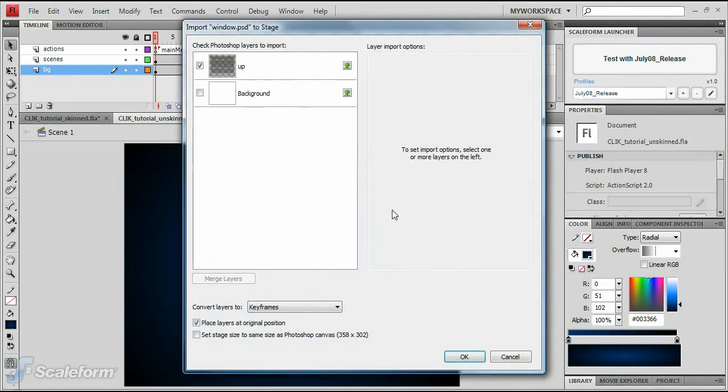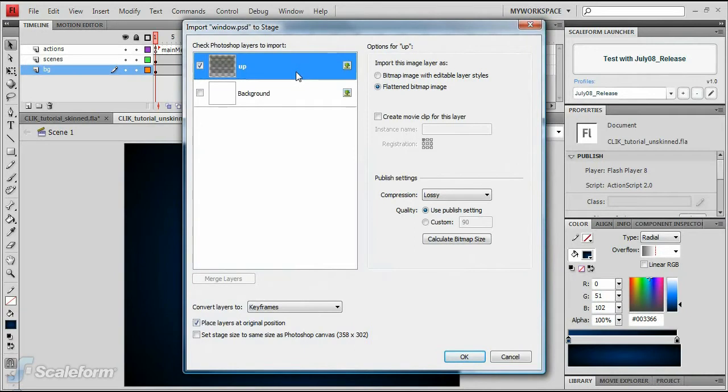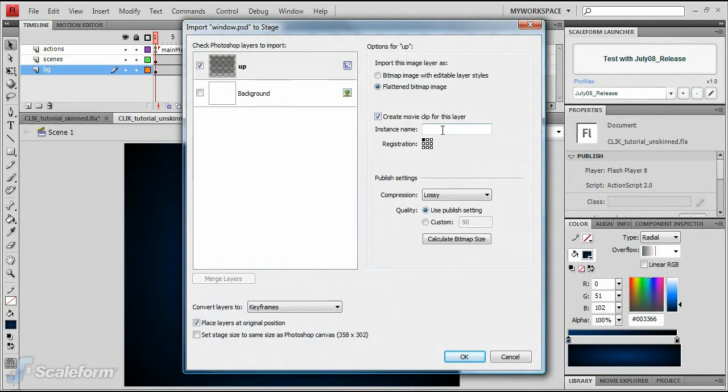Double-click the file window.psd to import it. In the Import to Stage dialog, click on the top layer labeled Up. Click on the Create Movie Clip checkbox for this layer to enable it. Type window in the Instance Name field below that.